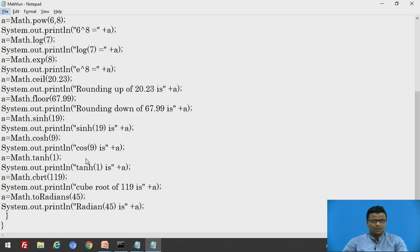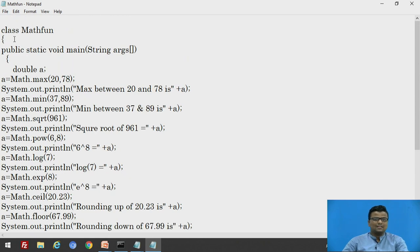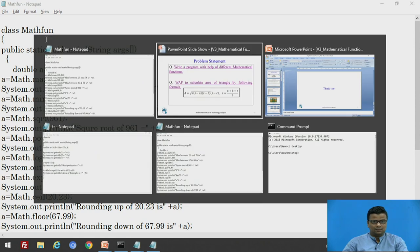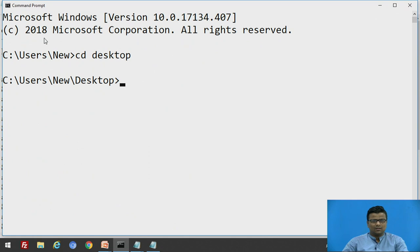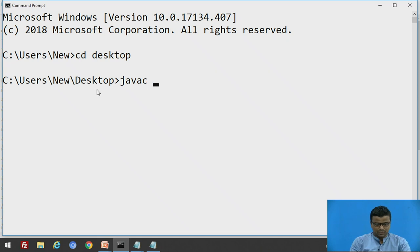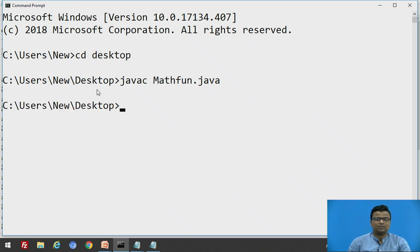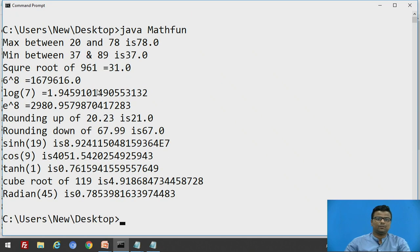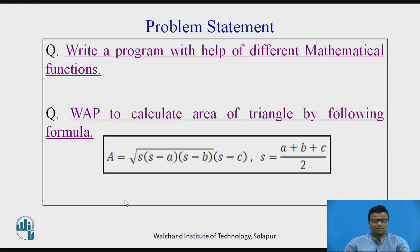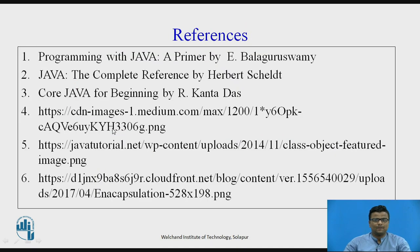Now we will see the output. Our class name is MathFun and the file name starts with capital M. We go to the DOS prompt, where the file is stored on the desktop. We compile with 'javac MathFun.java' and run with 'java MathFun'. These are the outputs — for example, radians of 45 degrees is calculated. We will see this program in the next session. These are the references. Thank you.